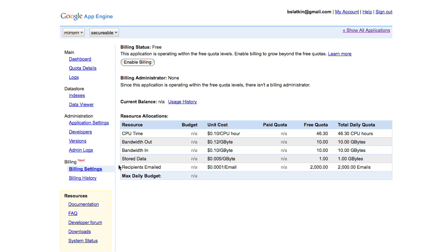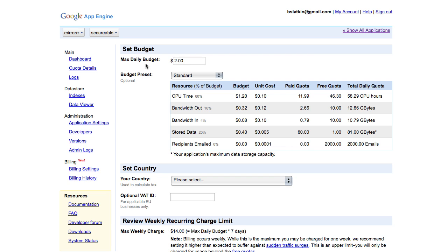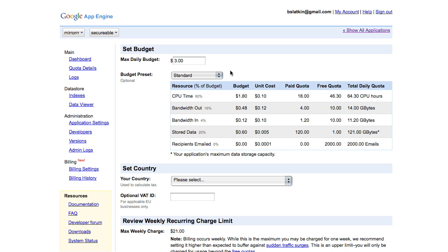I click Enable Billing and that takes me to the setup page. I set a max daily budget, choose either a budget preset or a custom budget.